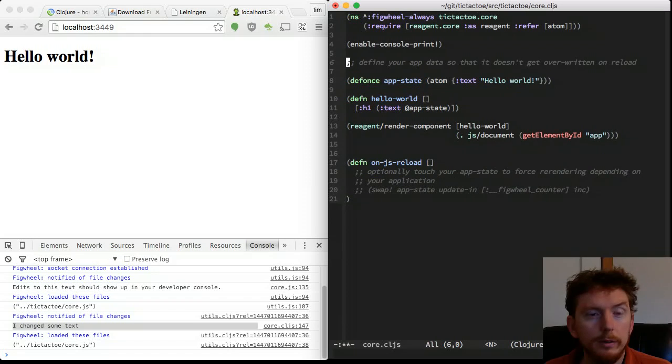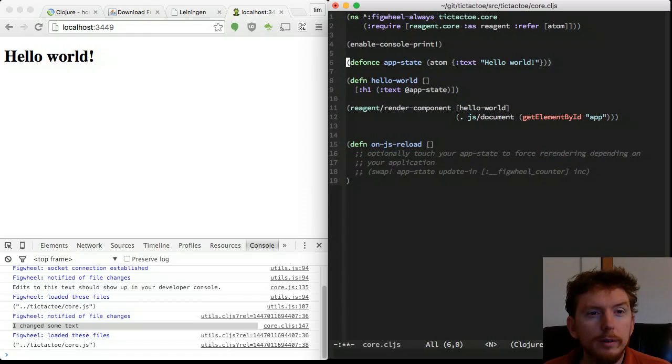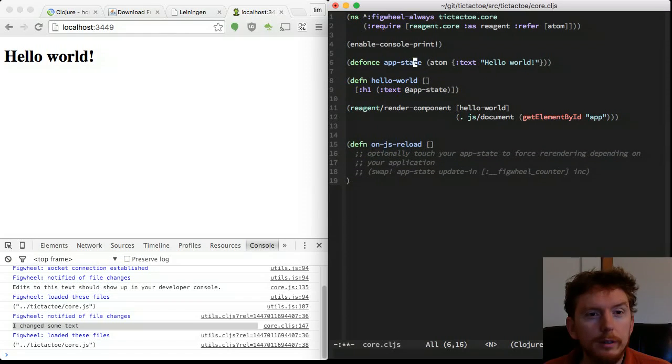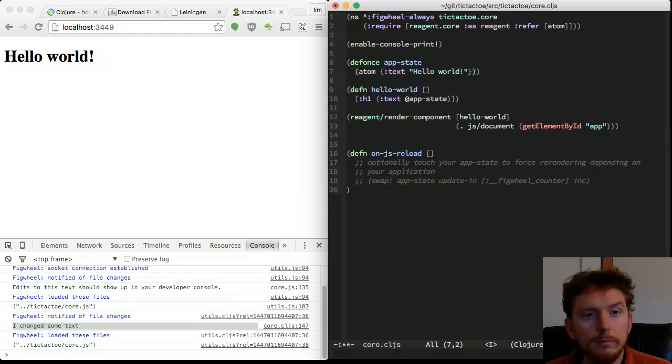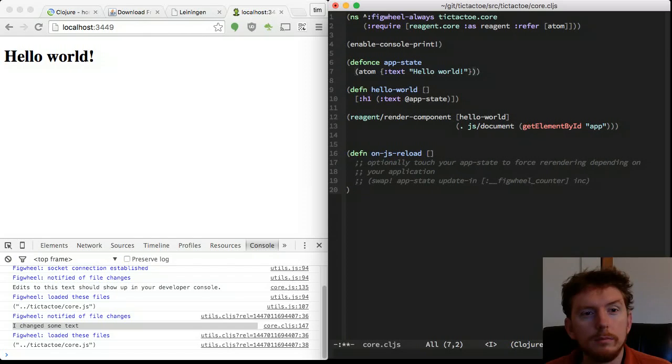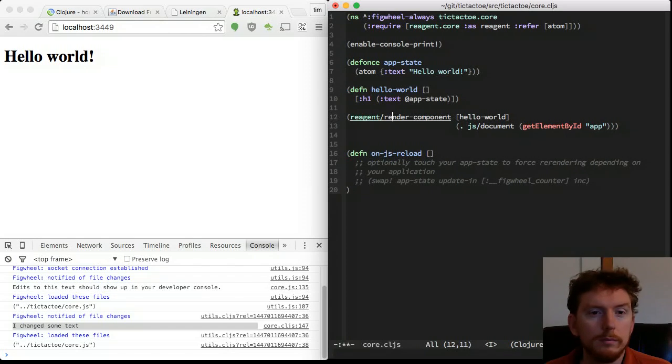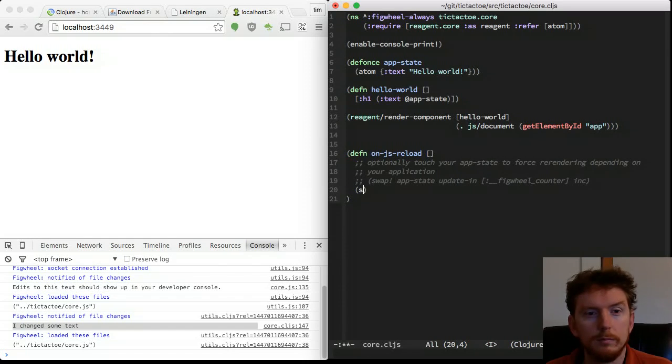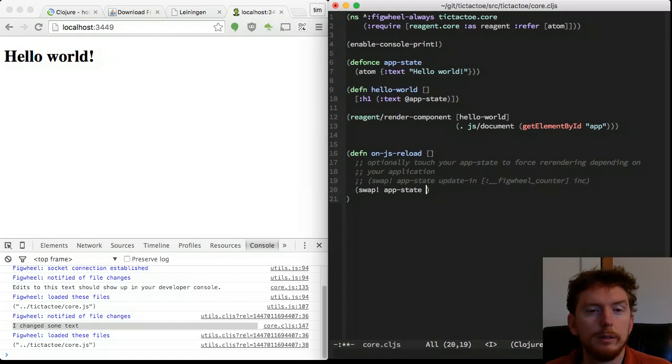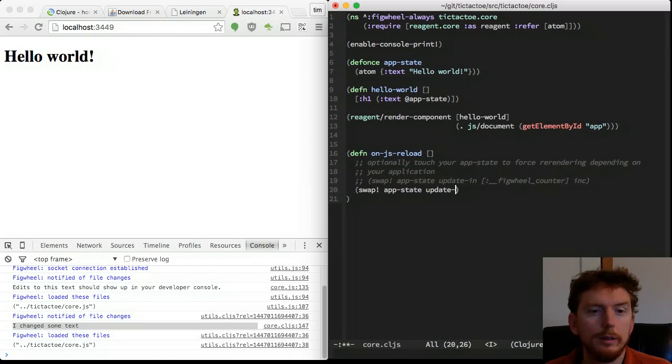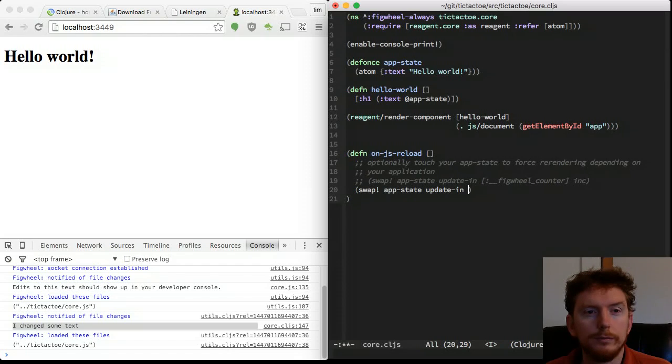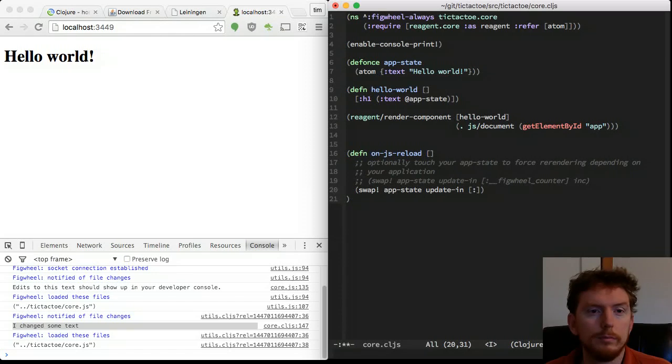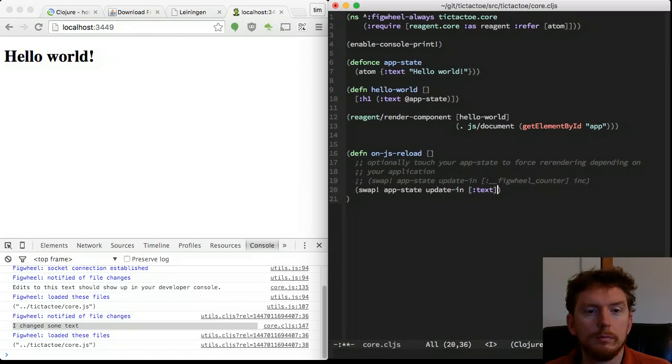The current state of our game will be kept inside an atom called app-state. This is a reagent atom which causes our web page to be re-rendered whenever the app state changes. Defonce is not re-evaluated when the code reloads, so app state can only be updated by either code execution or refreshing the browser.